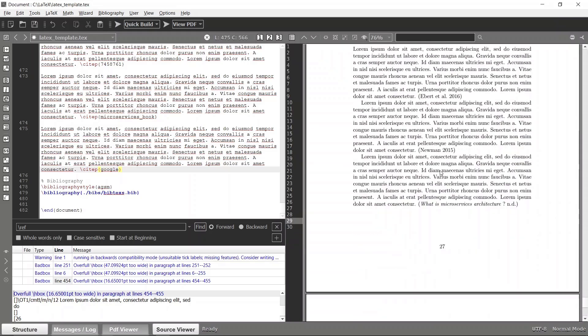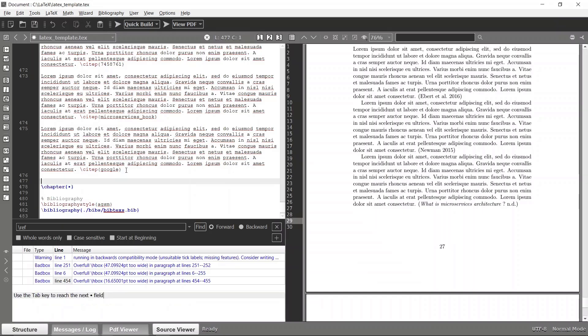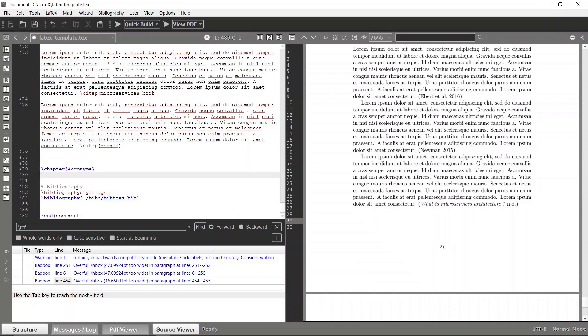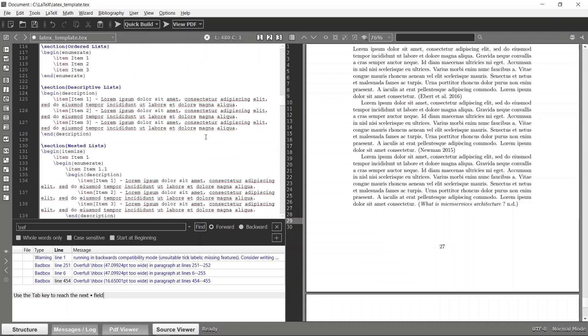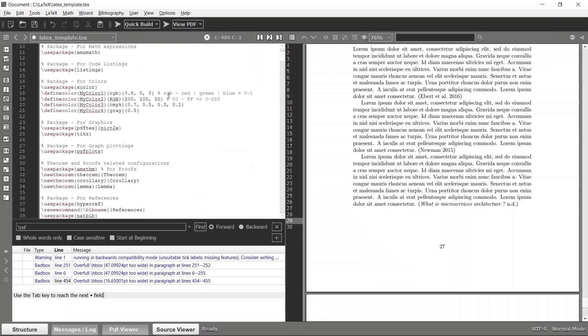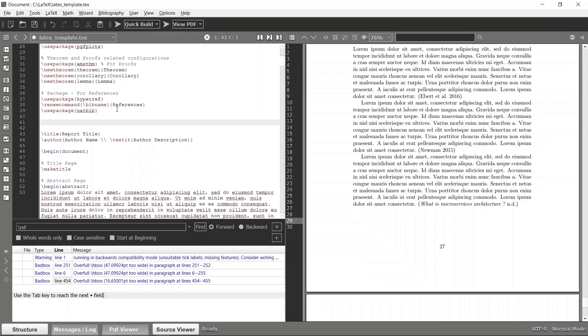I will create a new chapter called Acronyms. In order to use acronyms, first we have to import a specific package. Let's go to the top of our document and after the references, let's add the new package.